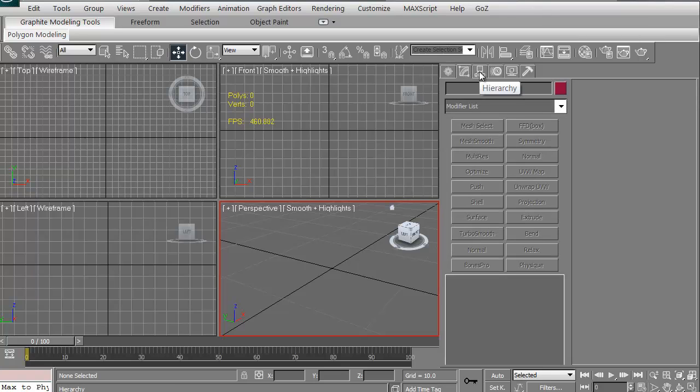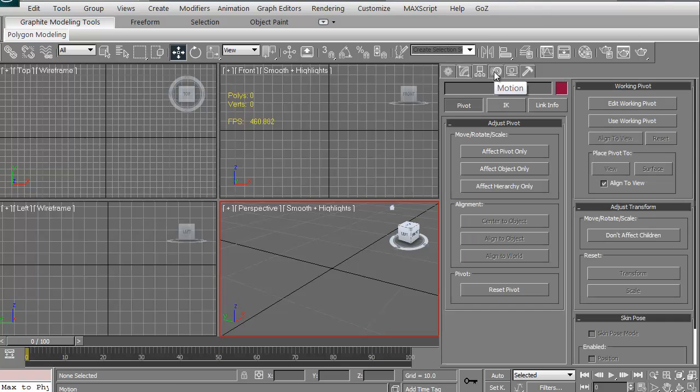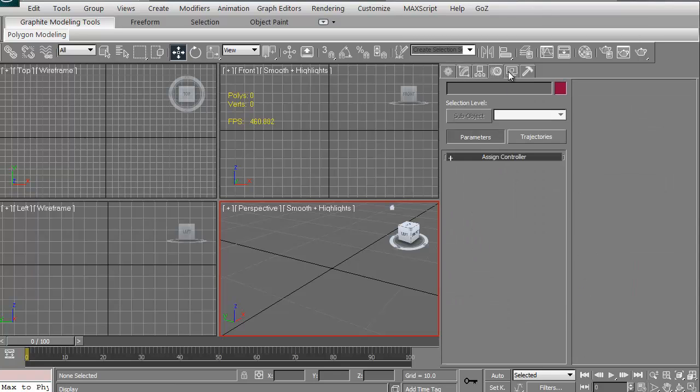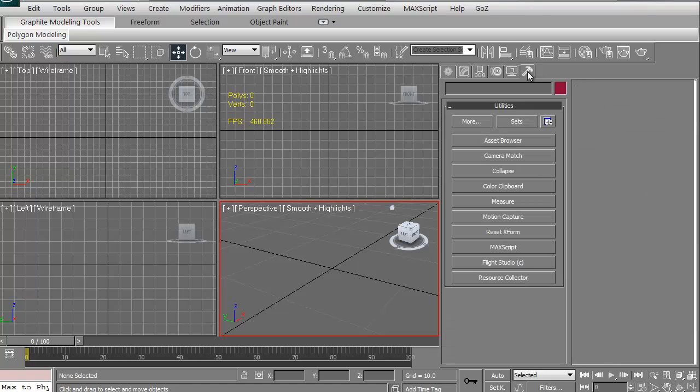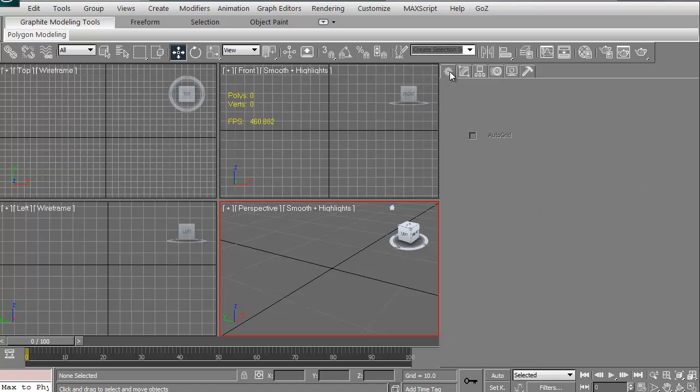There's modify, hierarchy, motion, display, and utilities. We're just going to look at create right now. So just click on the create tab.